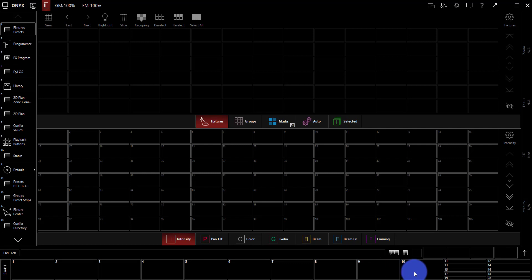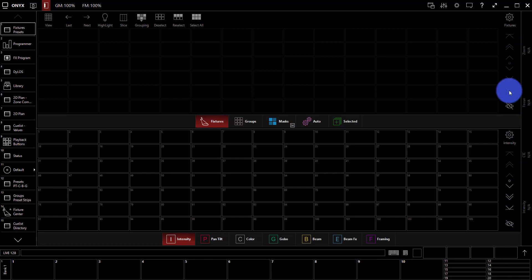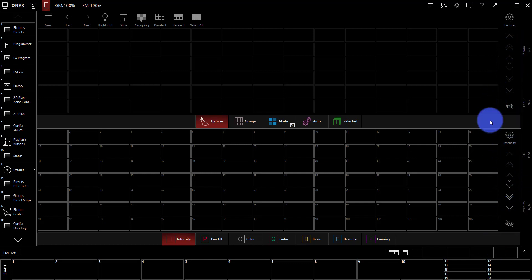And then on the side here also are the screen encoders. If you happen to be on a console that has those, all the modern Onyx consoles have them and they're awesome, you can find them and access them there.